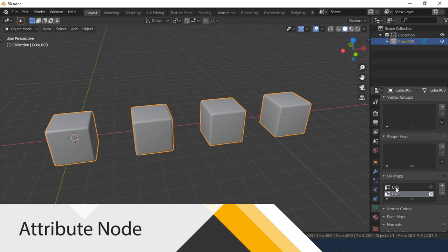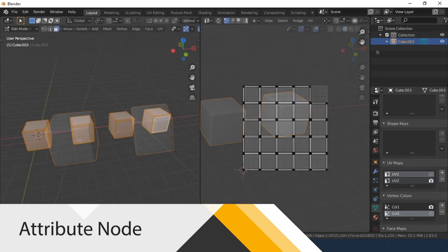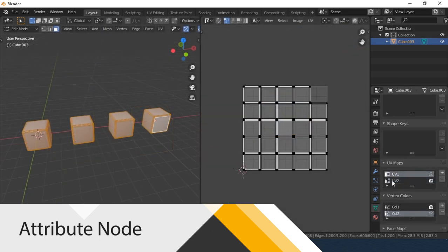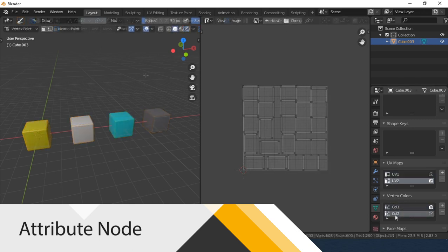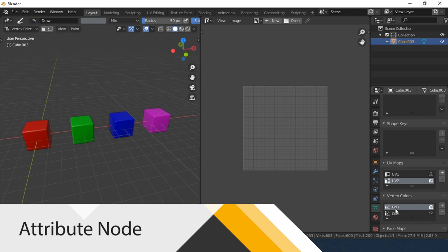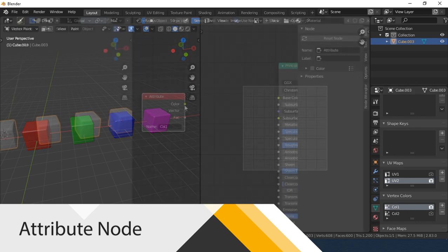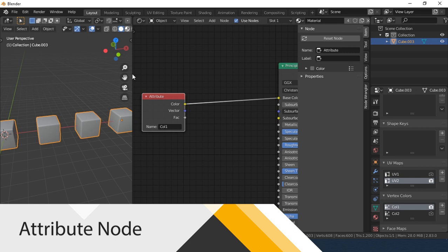For example, UV and Vertex Color. Here I have an object containing two UVs and two sets of Vertex Color. Let's look at how the node works. Select a color channel, these are the Vertex Colors. In the Name field specify the name of the attribute that we want to get.